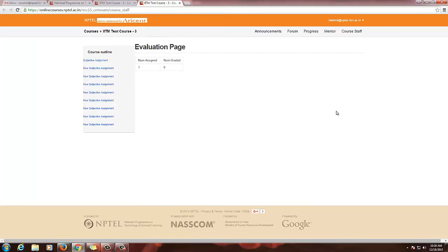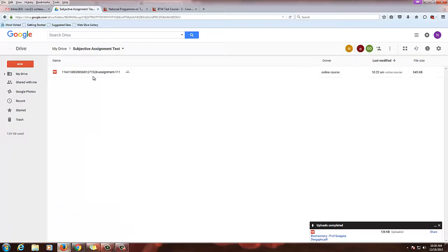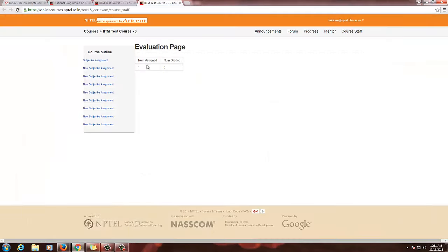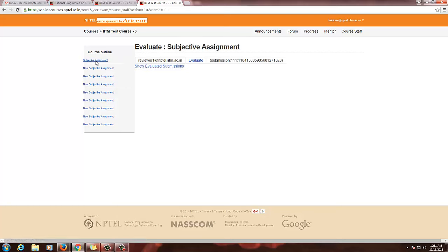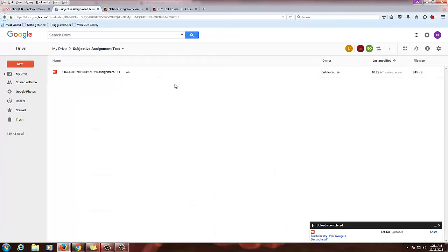Now you can see the evaluation page. Since I have created only one assignment for this testing, I have created a subjective assignment. There is only one submission in the drive, which was submitted as a reviewer. So it is showing number assigned as 1 and, since it is not graded yet, it is showing number graded as 0. Go to the assignment you want to evaluate. You will see the assignment ID — for example, 1164 — which is the ID of that document in the drive of your course.